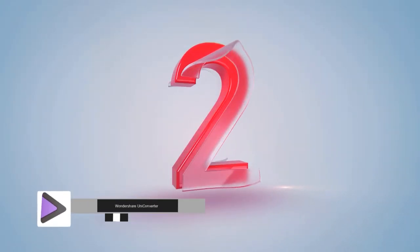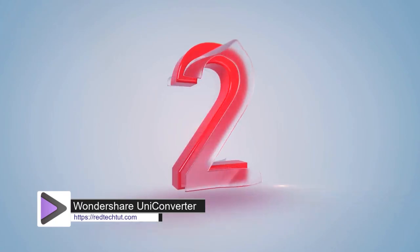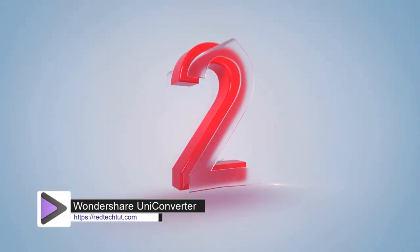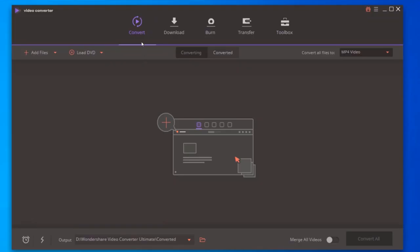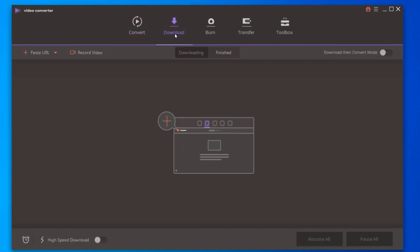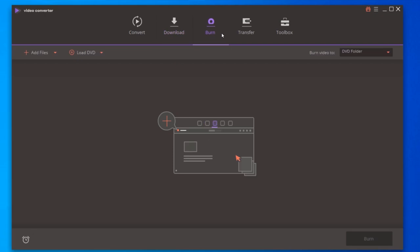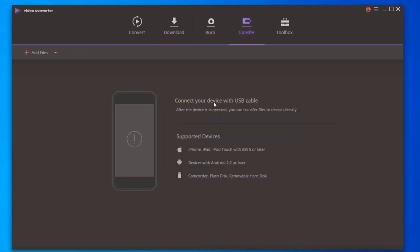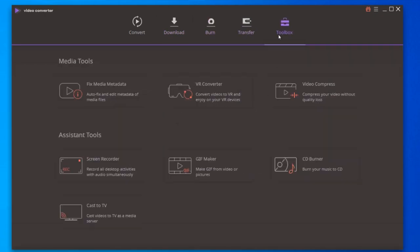Second on our list is Wondershare UniConverter. As one of the best video converters available in the market, Wondershare UniConverter is very easy to use, and also it has a lot of additional options such as some advanced video editing tools. With Wondershare UniConverter, you can download videos from the internet, burn to disk, and transfer files to your phone directly. As such, it's ideal for both beginners and more advanced users.